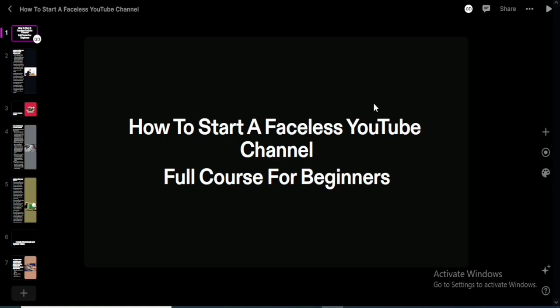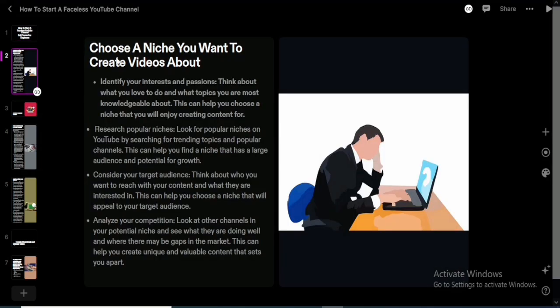With a faceless channel, you can talk in the background, use an AI to do the talking, or pay other persons on freelancing platforms like Fiverr and Upwork to help you do the work. A lot of persons are using this to make money online, and faceless YouTube channels are also monetizable as long as you stay within YouTube's guidelines and terms and conditions.